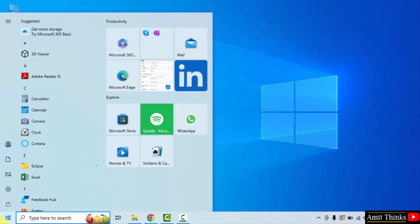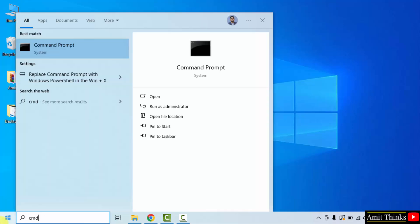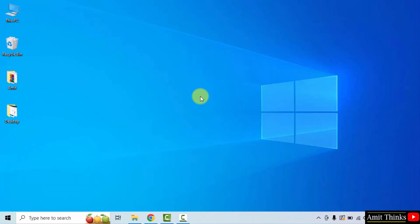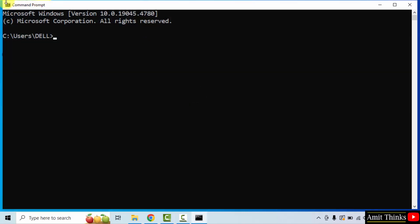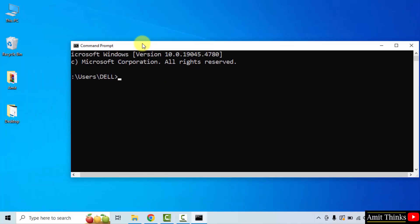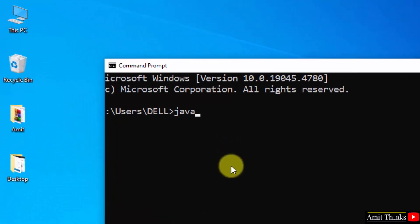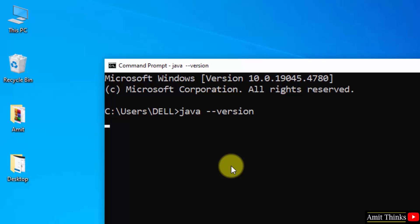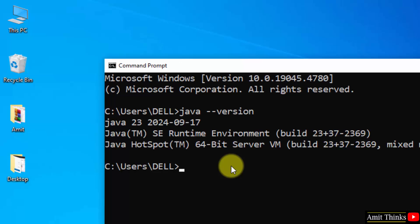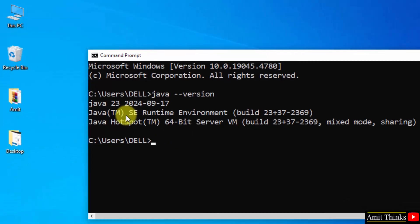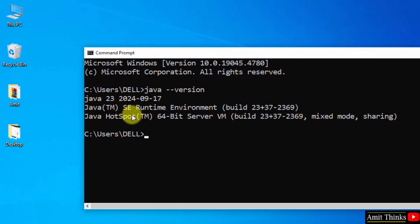Now go to Start and type cmd. Click Open. Now type the command java --version and press Enter to verify the installation. You can see Java 23 is visible — that means we have successfully installed it.